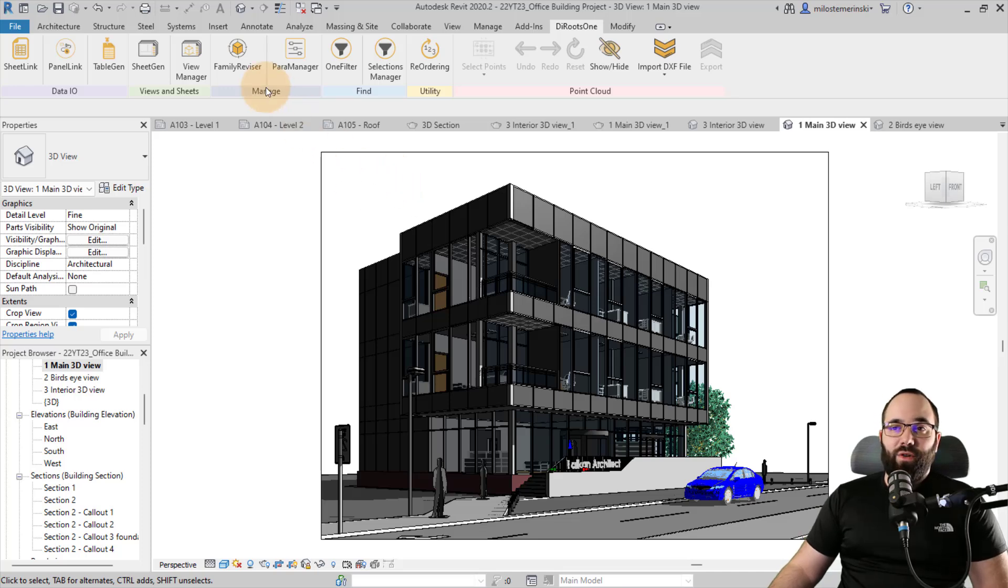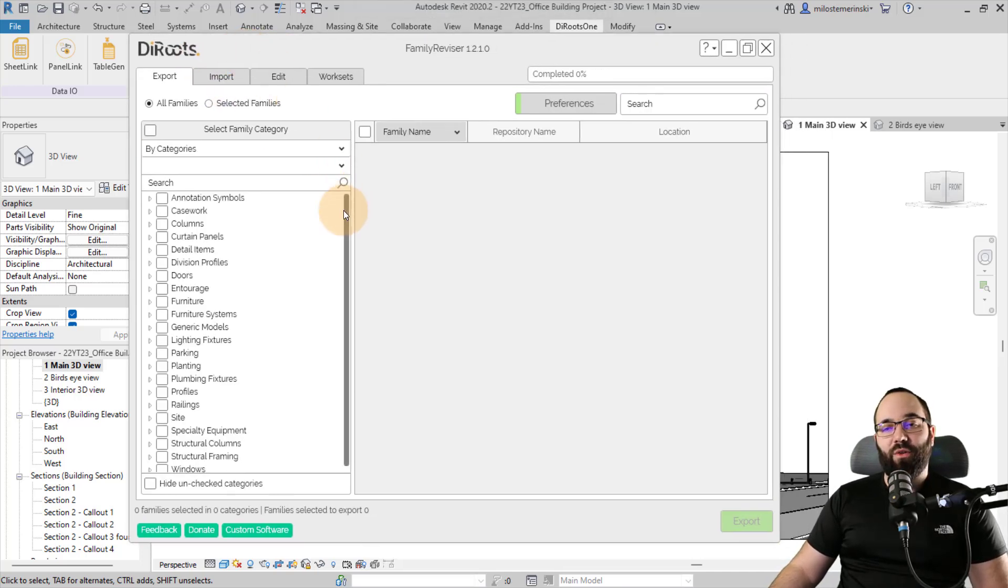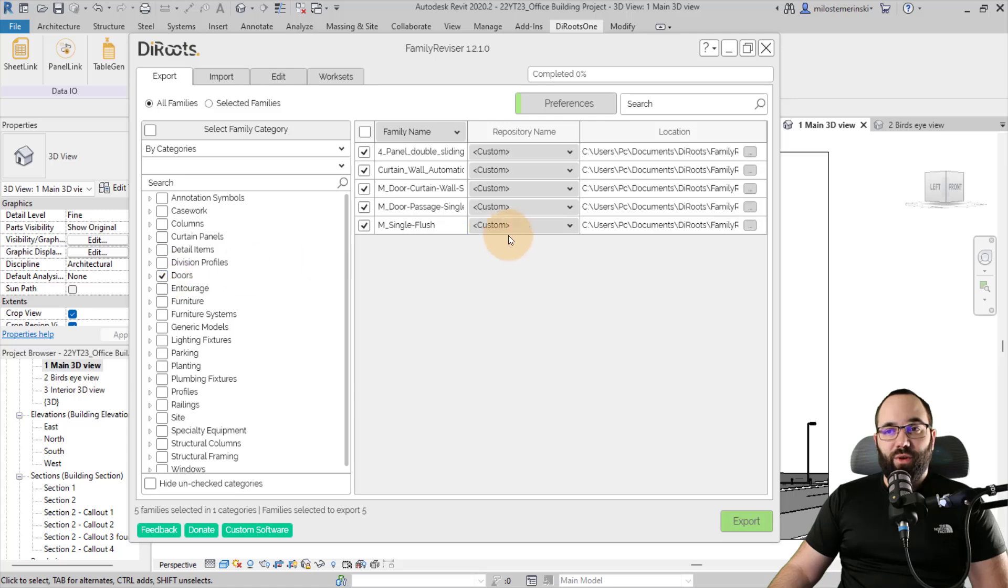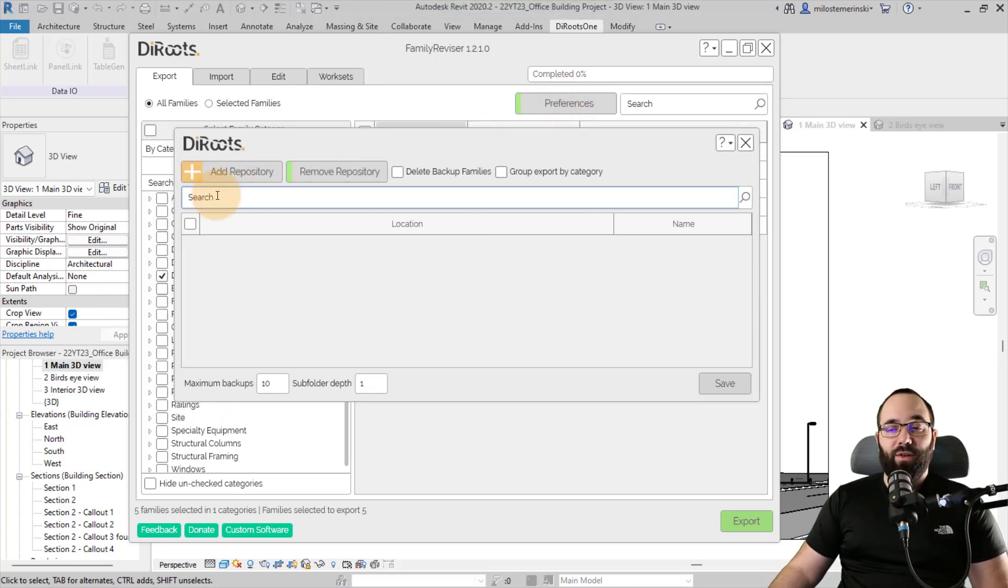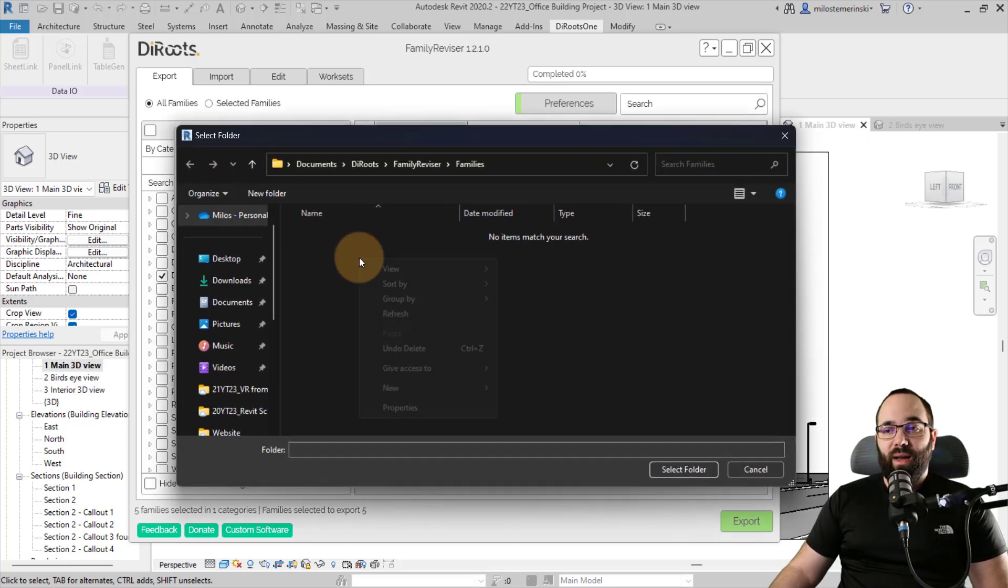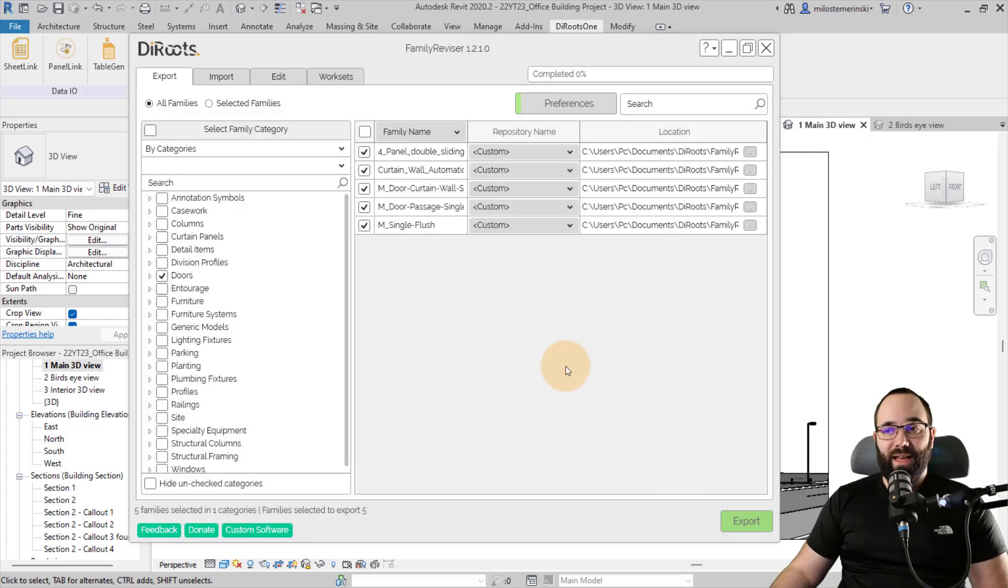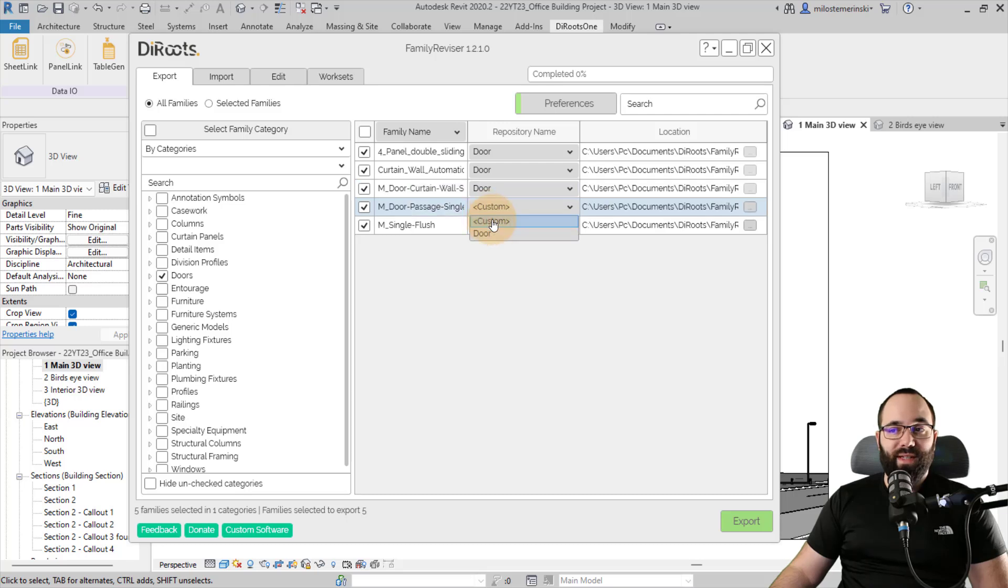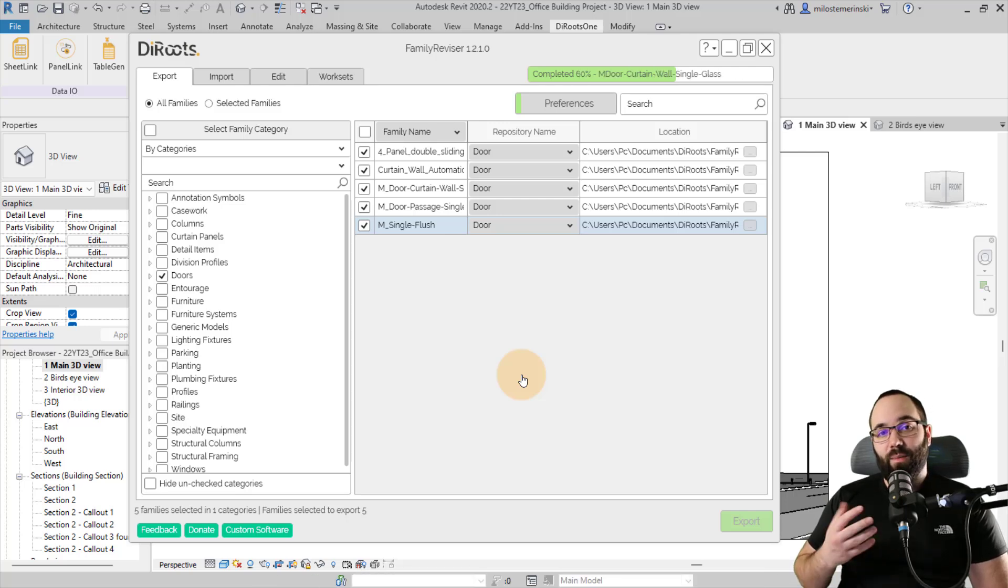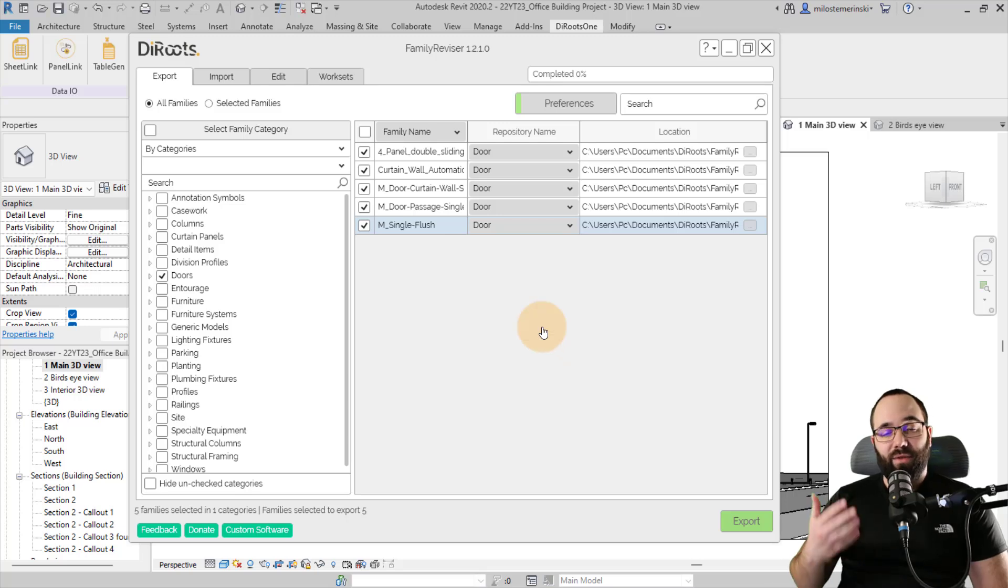Now, moving forward, let's go to the family revisor. So family revisor allows you to manage your families. So one of the options that we have is to create these repositories. So here you can select the category. In this case, I would just select the doors. You can go to preferences and then here you can add or remove repositories. So I'm just going to create one and let's create a new folder here called doors. So this will be our door family repository. I'm going to select that folder and save it. Now what this allows us to do is to come here and place all of these doors in that repository and we can export them.